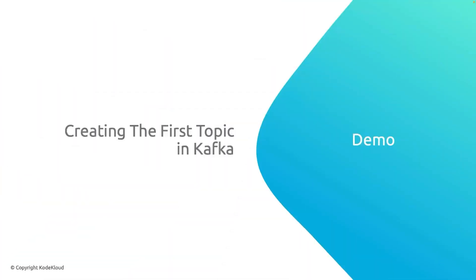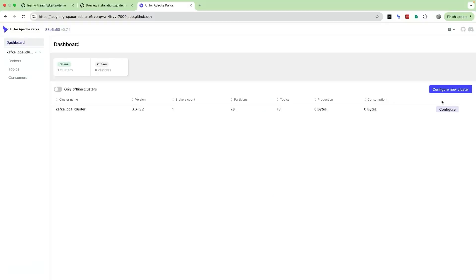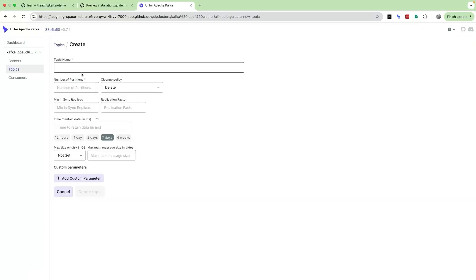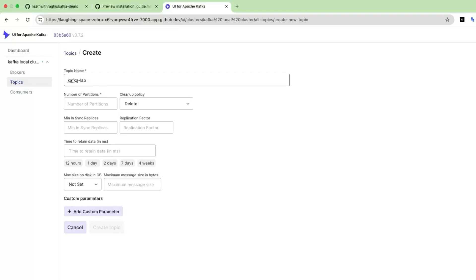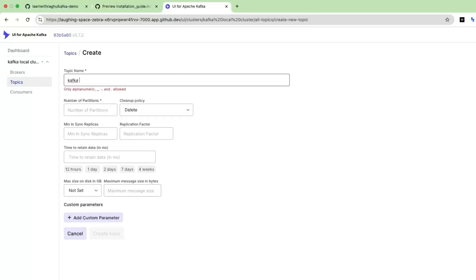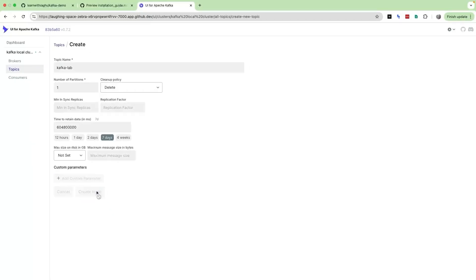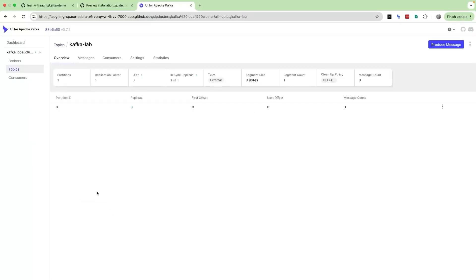Let us now use the UI to create a Kafka topic. Here I am on my Kafka cluster. Let us click on Topics and then click on Add a Topic. Give a name for the topic — I'm going to say 'kafka_lab'. The Kafka name needs to follow a certain format, so the moment I add a space it flags an error. Set the number of partitions to one, and the retention is seven days. We'll dive deep into each of these configurations in more detail in future videos. For now let us create a simple topic and click on Create Topic — and that's it, our Kafka topic is created.